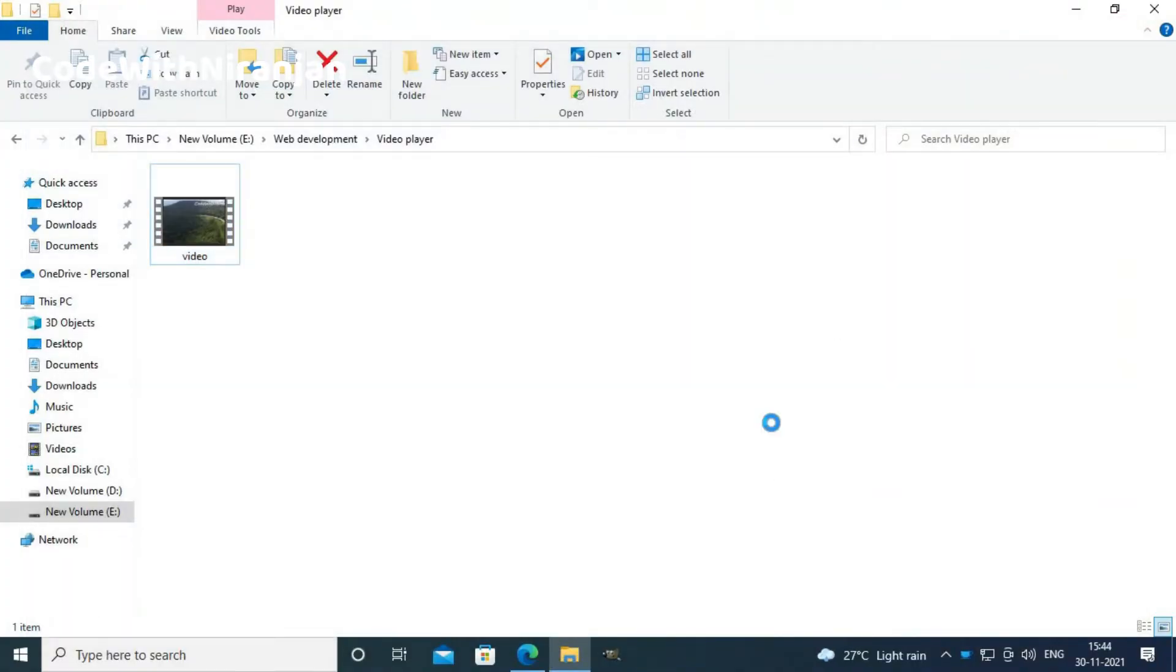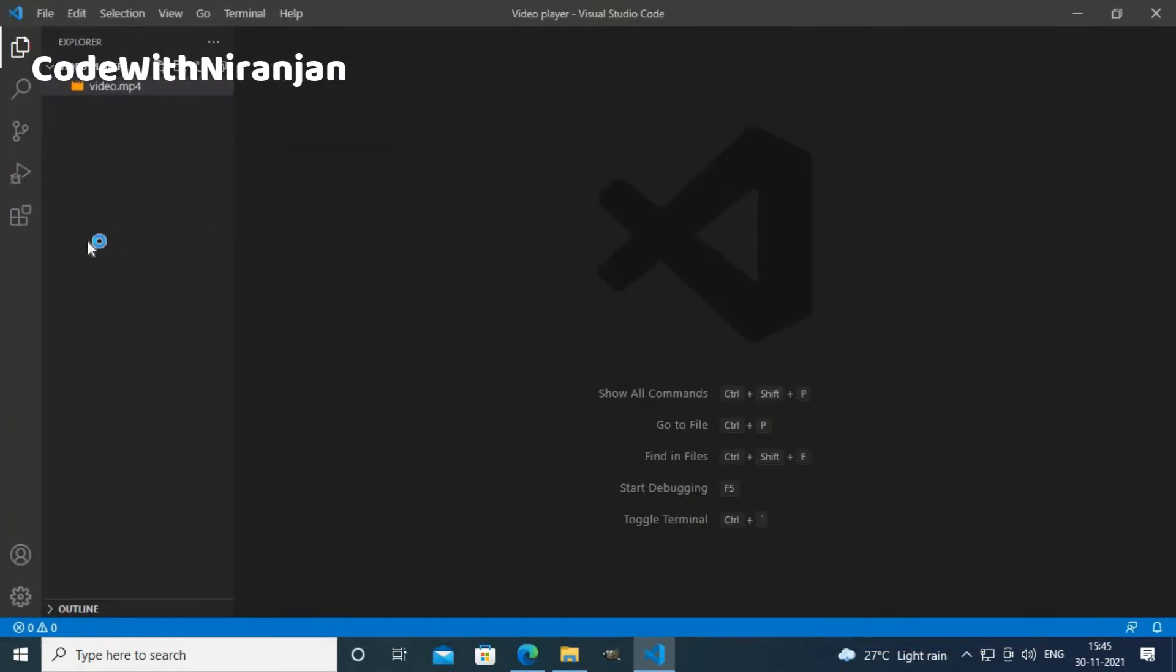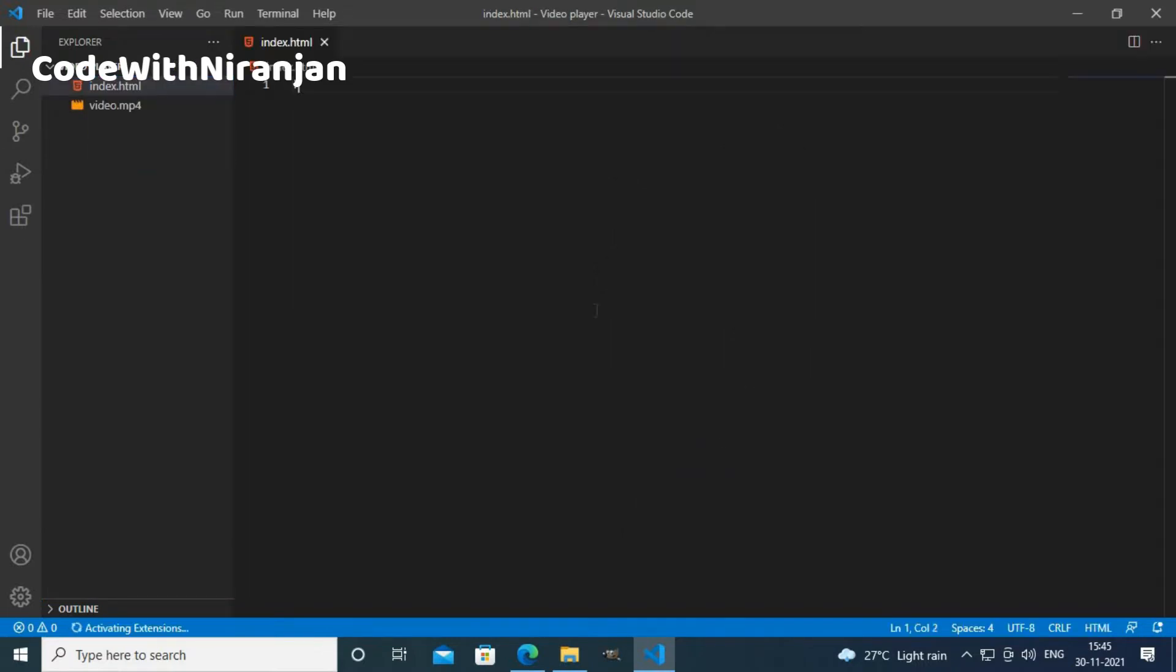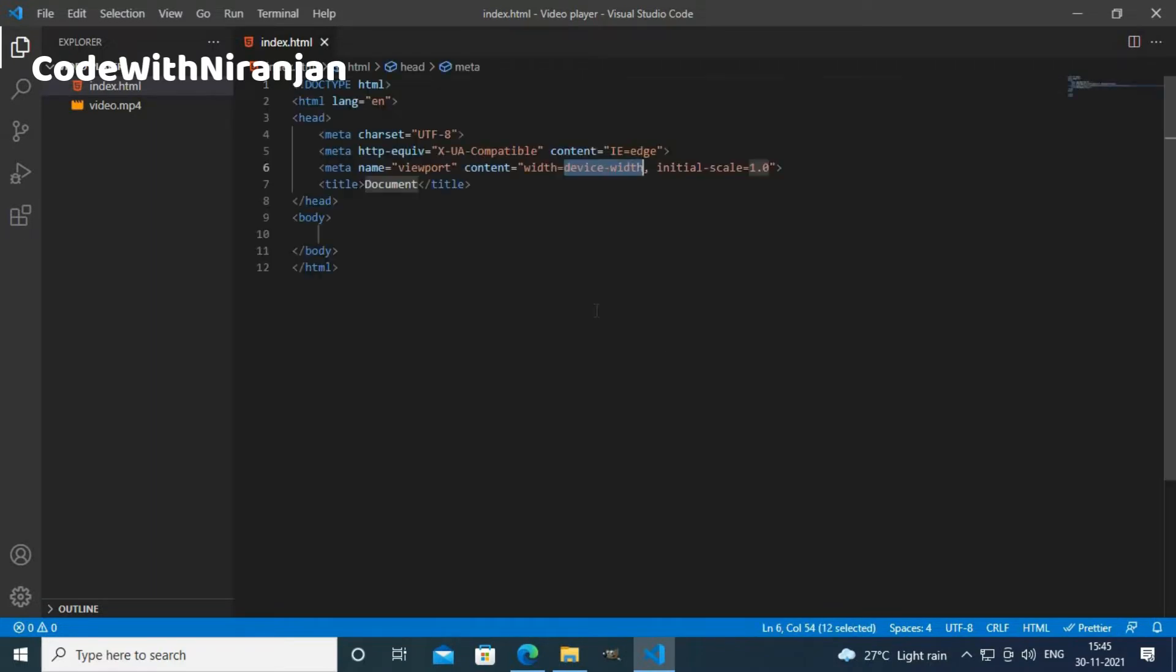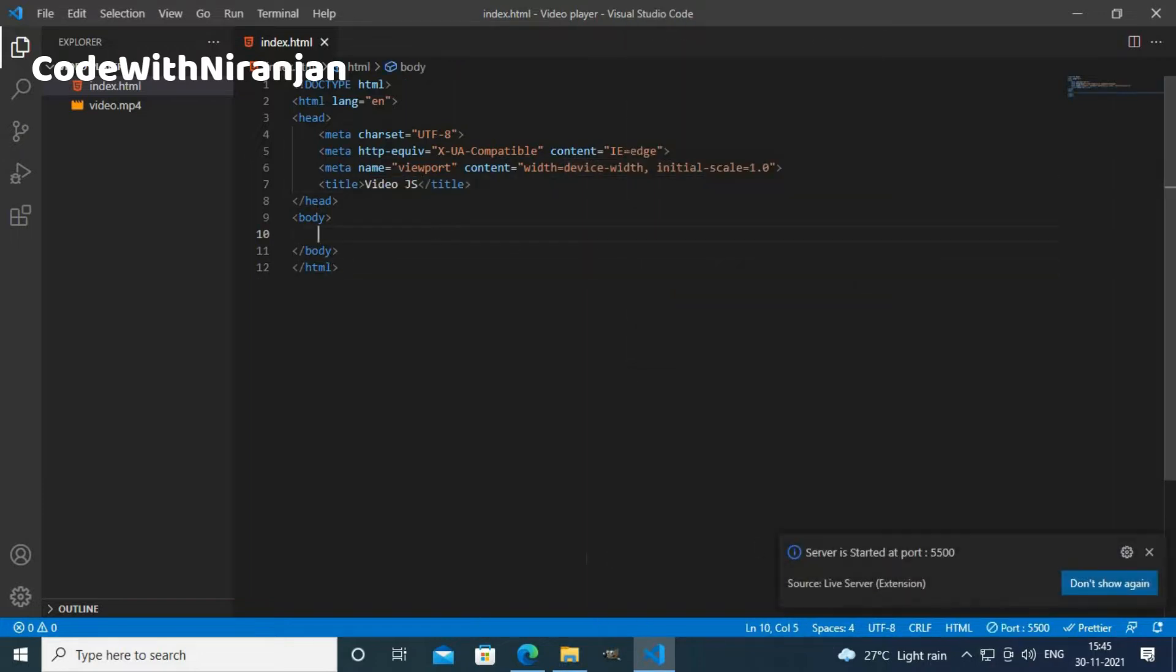I will open my VS code here and my VS code has opened. I will create an index.html file to write our HTML and I will put the boilerplate. I will give it a title videojs and I will start my live server here. My live server has started as you can see.